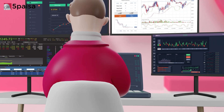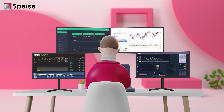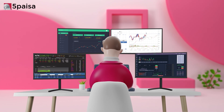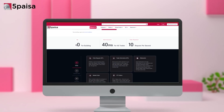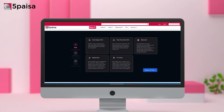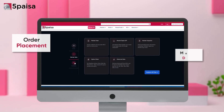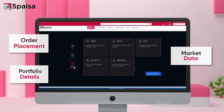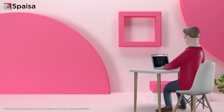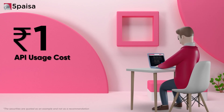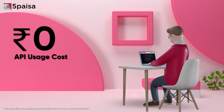Whether it's for your rules-based algo trading or building your own customized trading terminal, 5 Paisa offers a plethora of Developer APIs for order placement, market data and portfolio details. And all this API usage comes at zero cost.